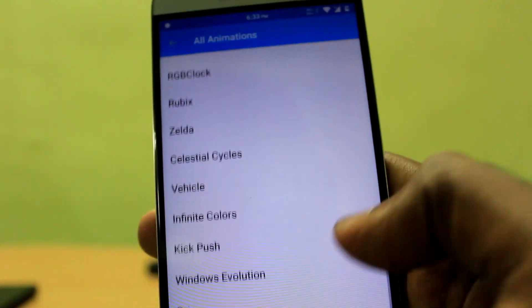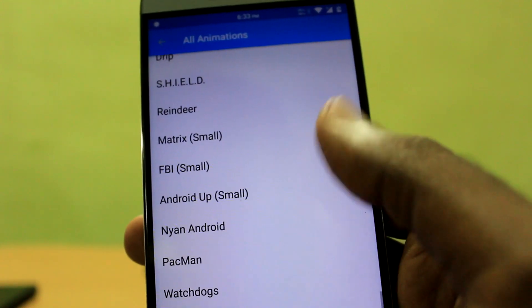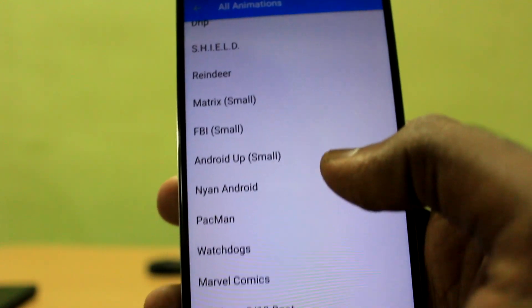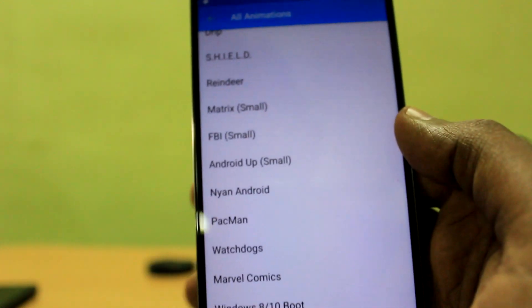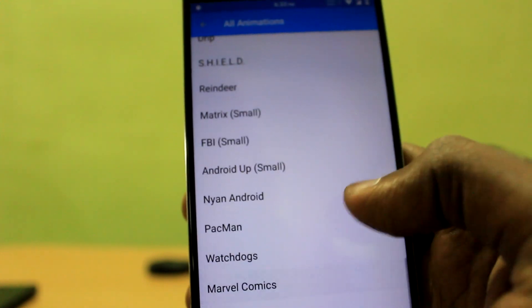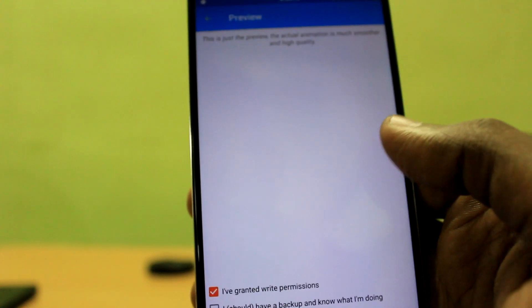You'll be offered with a pretty good selection of boot animations to choose from, like this Marvel Comics boot animation.